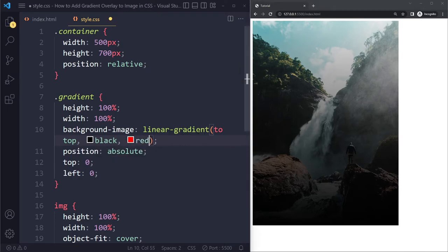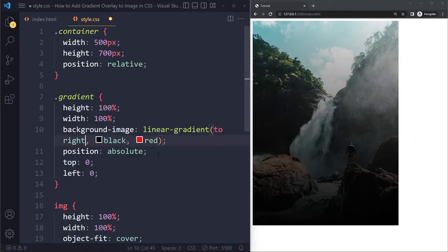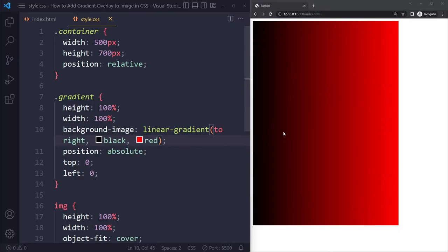It could be any color that you want, any direction. So to top could also be to right. If you do this, you're going to get this. Now you do need to make sure you're going to have a slightly lower opacity.